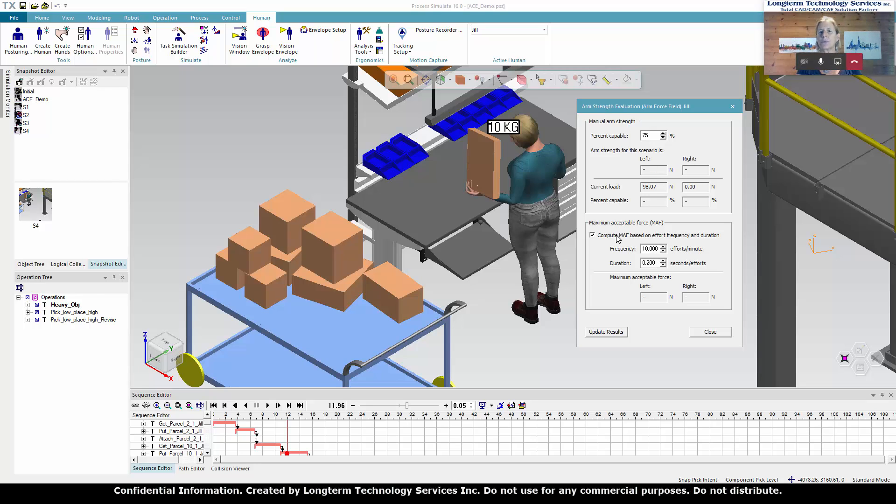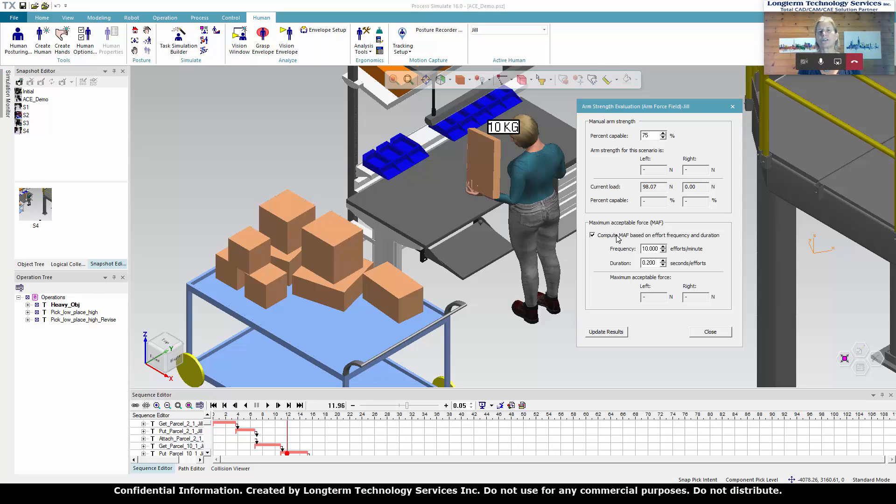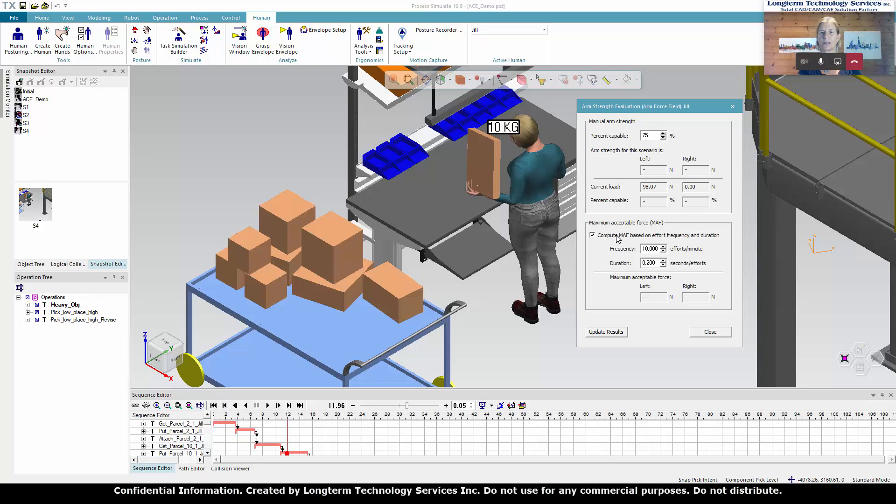Here is where we are allowed to put in our frequency and the duration. Now, this duration is how long it takes us to actually grasp that parcel. So it's actually a very short duration in here, which is 0.2 of a second per effort. So we've chosen 10 of these parcels in a minute. She's a busy postal worker, we'll say.